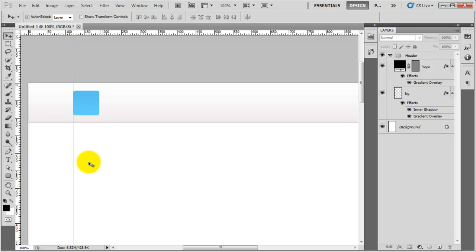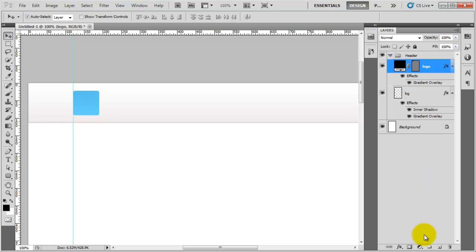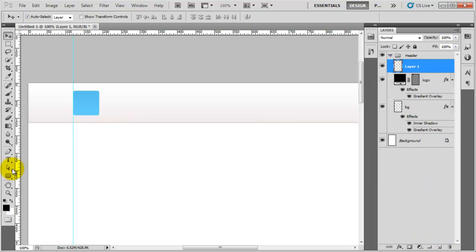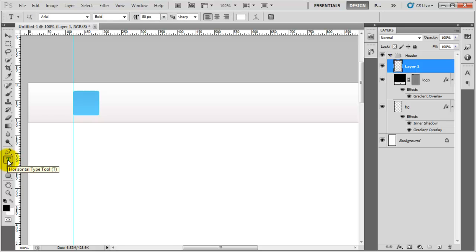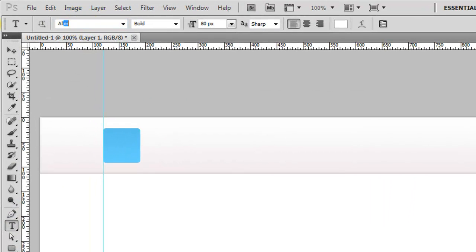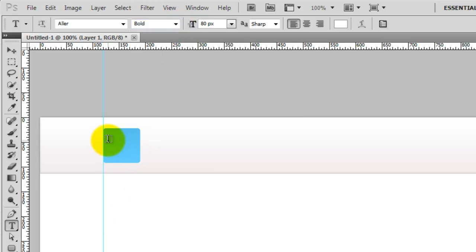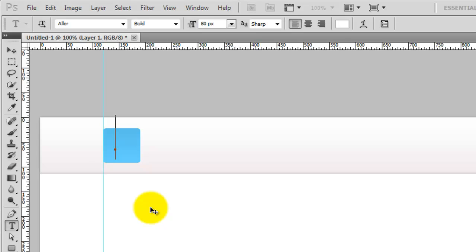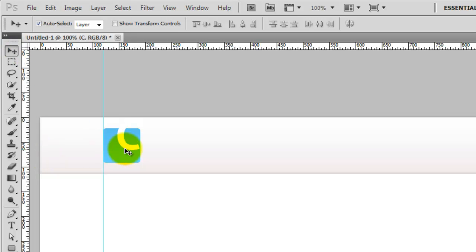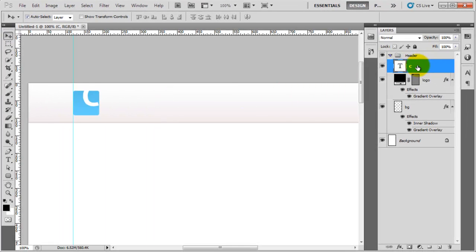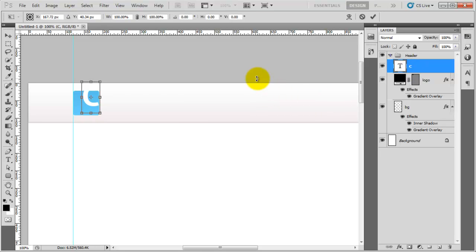The next stage is to add the white curvy shapes on top of the logo. I clicked on the logo layer, added a new layer above it, then went to the text tool by pressing T on the keyboard. I'm going to change the font to the Ala Bold font — make sure you've installed the bold version. Then I'll click on the logo and type the letter C.